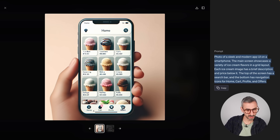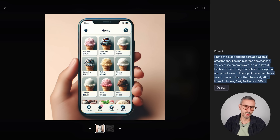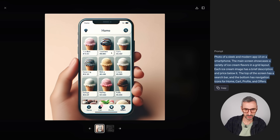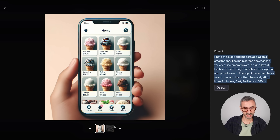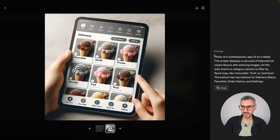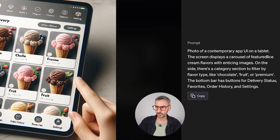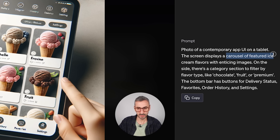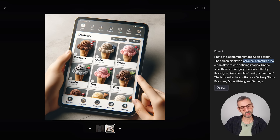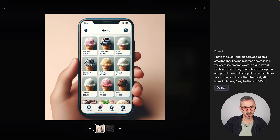Usually when you write elaborated prompts on MidJourney or other image generators, parts of your prompt tend to be neglected. But here, every single part of the prompt has been considered. Even dealing with text has been done relatively well, with just some little mistakes here and there. This gives a pretty decent mock-up — five fingers, not seven — and it looks sleek. The second image shows a UI on a tablet with a carousel of featured ice cream flavors.